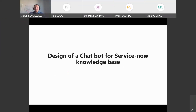Good morning everybody, welcome to our weekly machine learning seminar. Today we have a talk from a final year master student. The title of the presentation is about chatbots. I'm really curious to hear it, so the virtual floor is yours. Please go ahead.